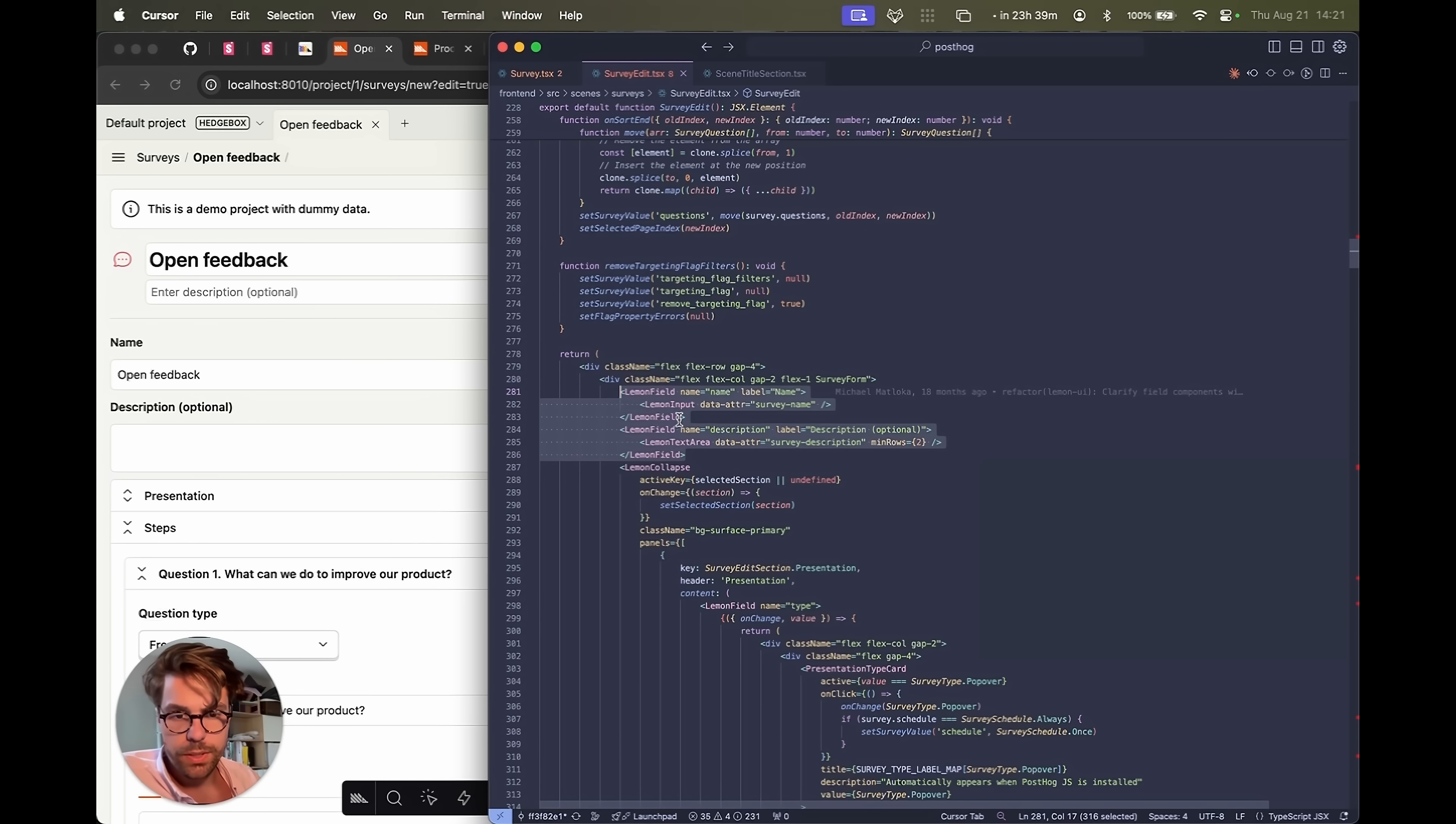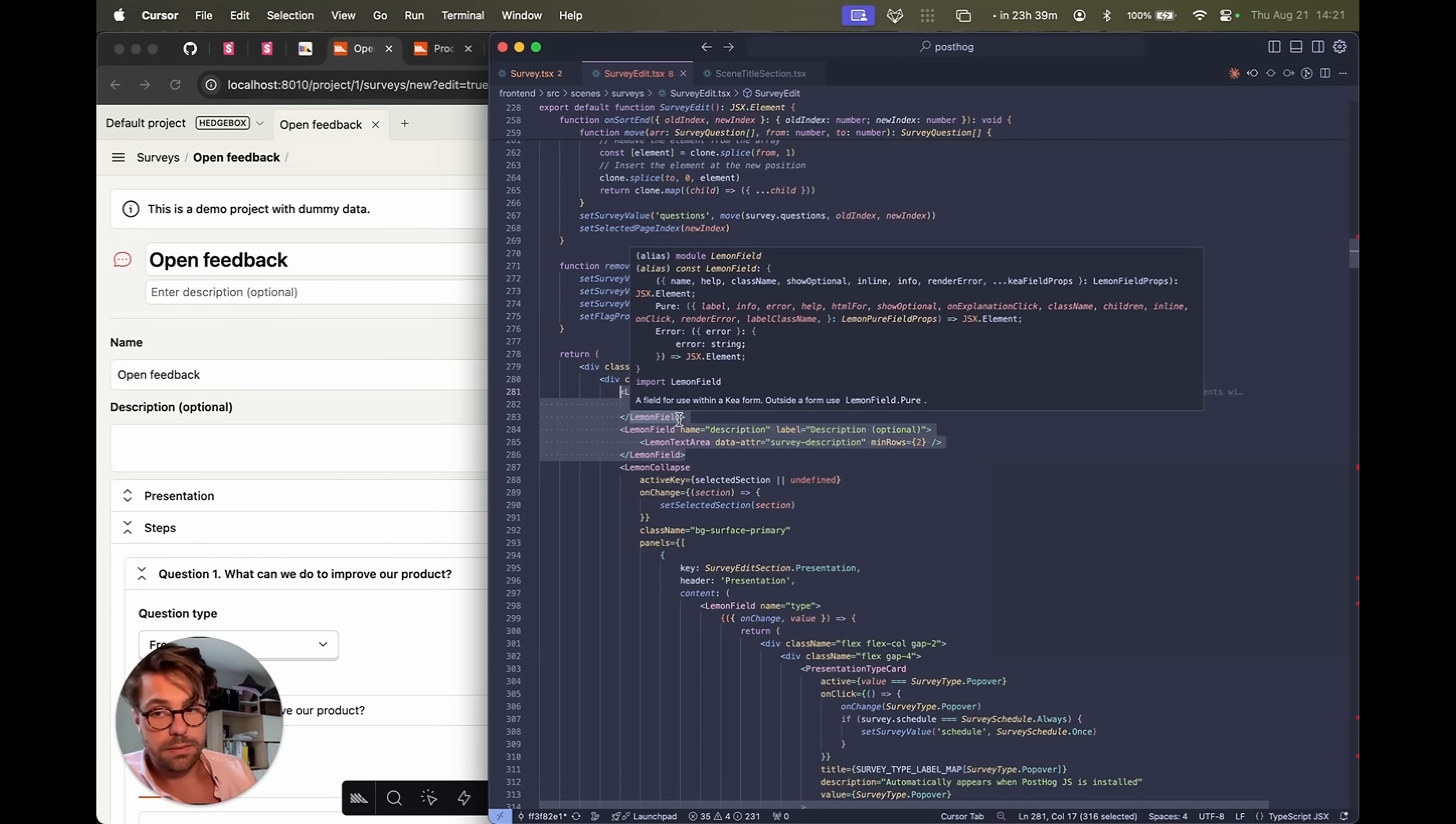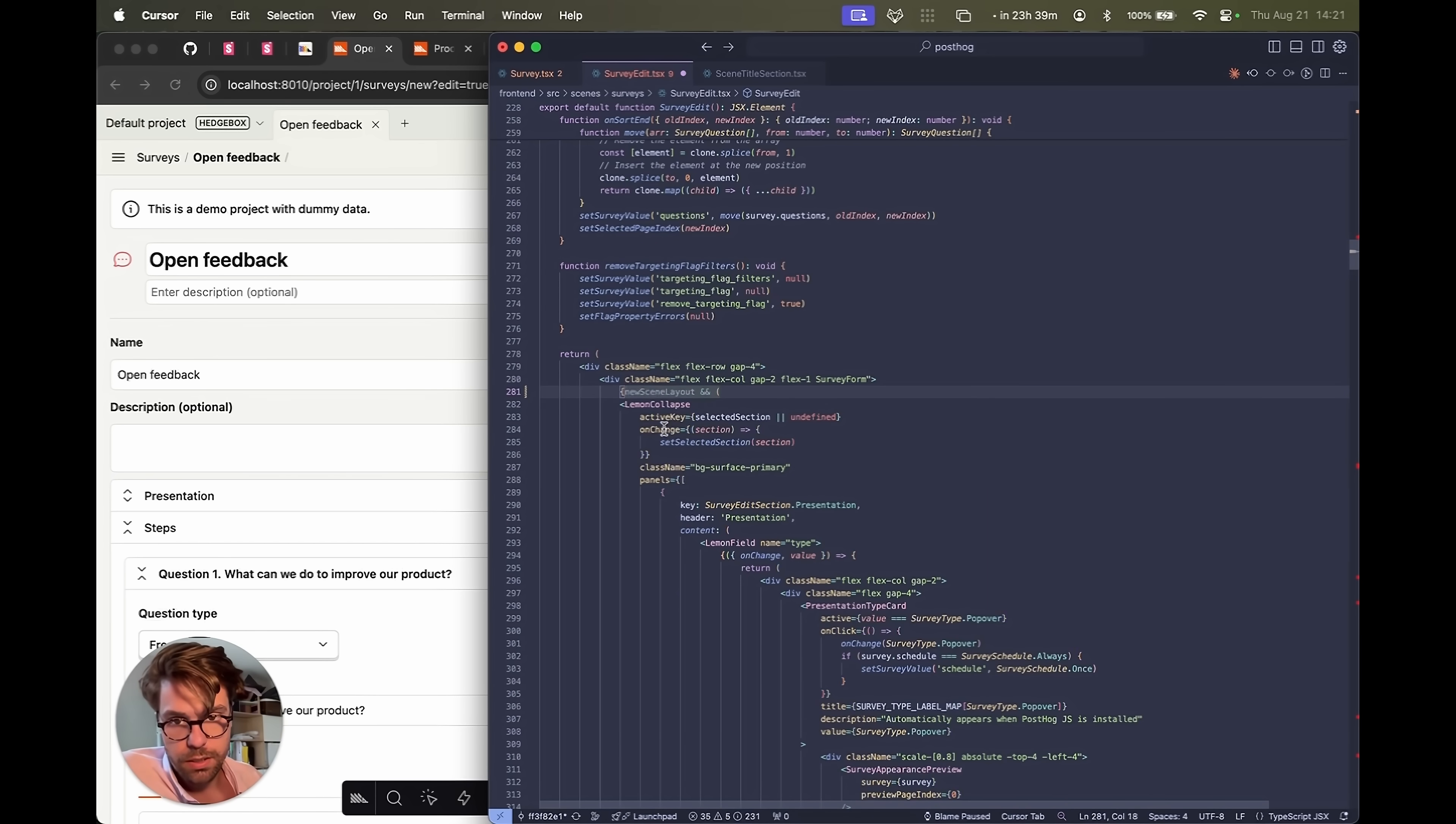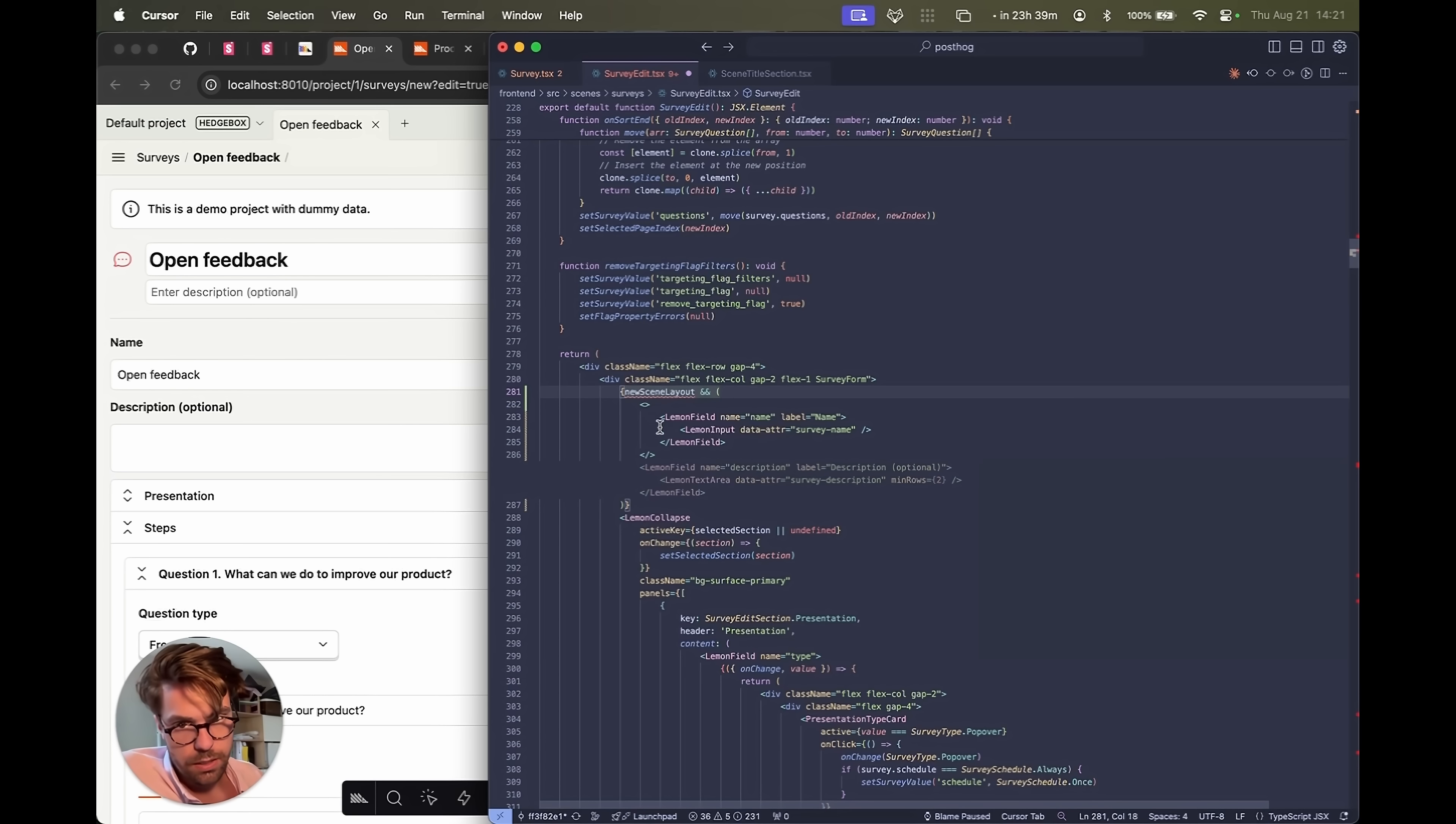We are going to wrap this in an if statement. If the flag is off, hide them. So let's do the if statement. Okay. Cursor knows what's going on. It's kind of not right.